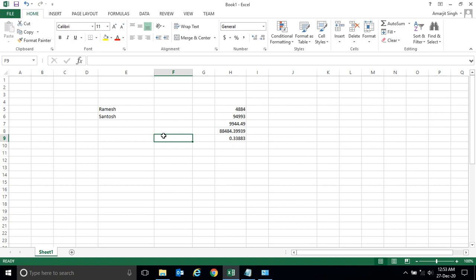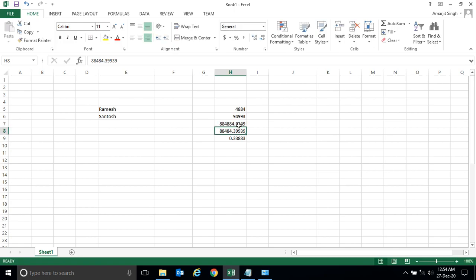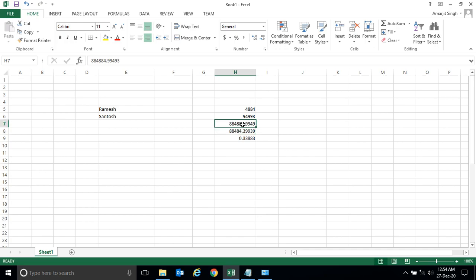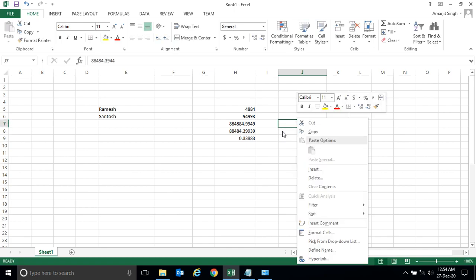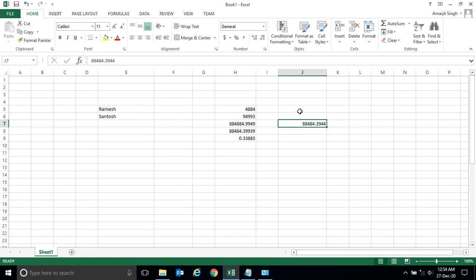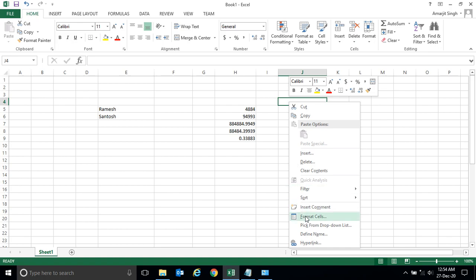Now suppose you want to restrict the number of digits after the decimal point. Here after the decimal we have two digits, but it's not fixed — you can keep more digits. If you want to restrict a cell to two digits after the decimal, you can format it. Select the cell, right-click, and go to Format Cells.